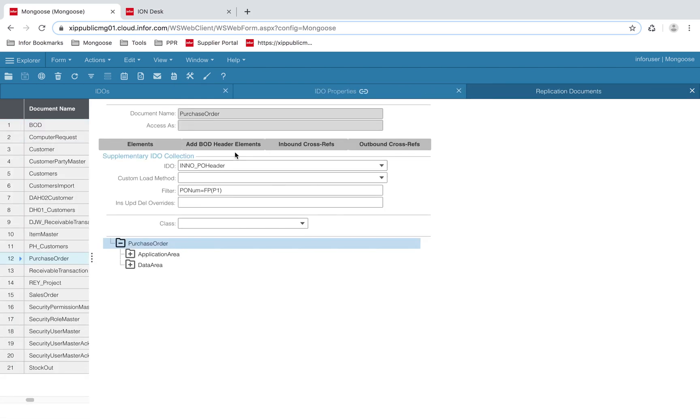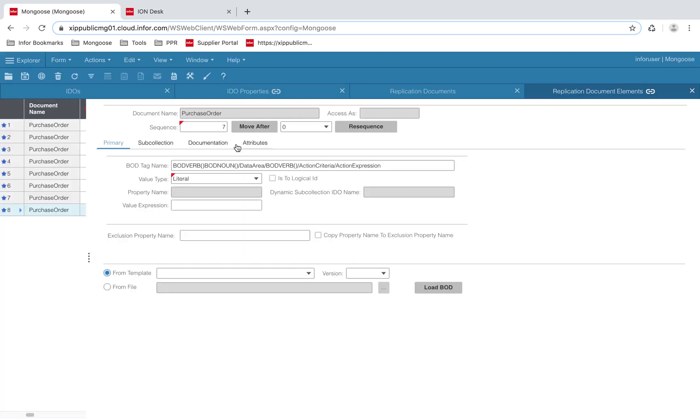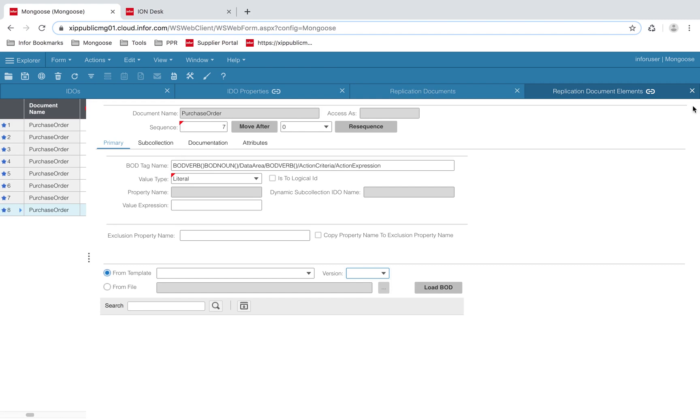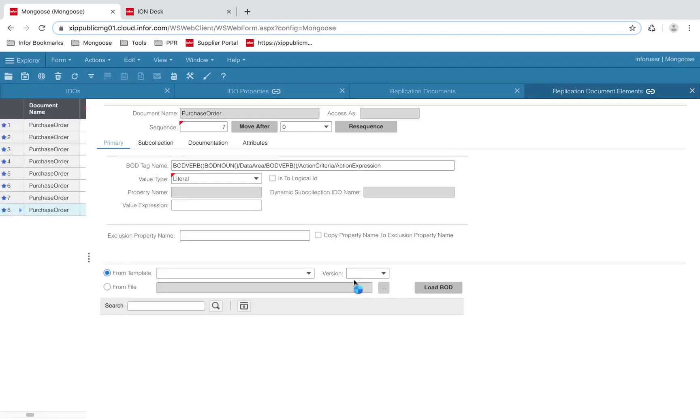Next, we will add in the BOD header elements. This form automatically adds in all the required BOD header information. I already have my BOD headers included, so I don't need to save, but initially you should. I'm going to hit no here.